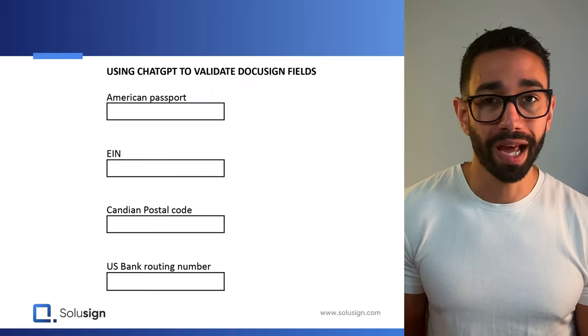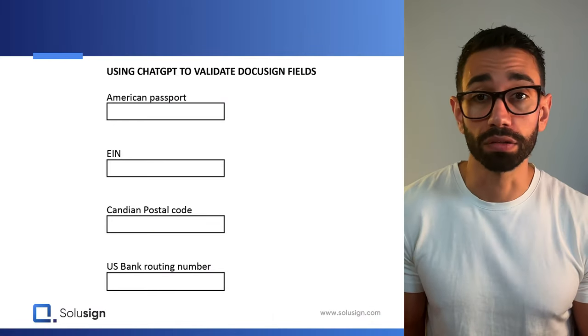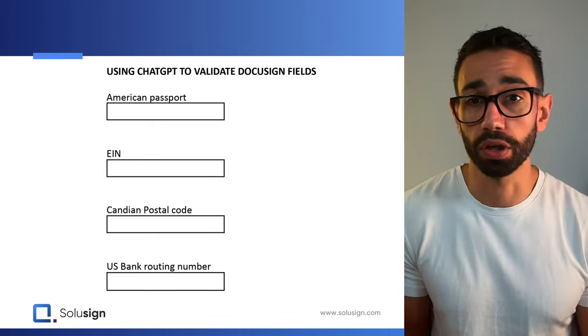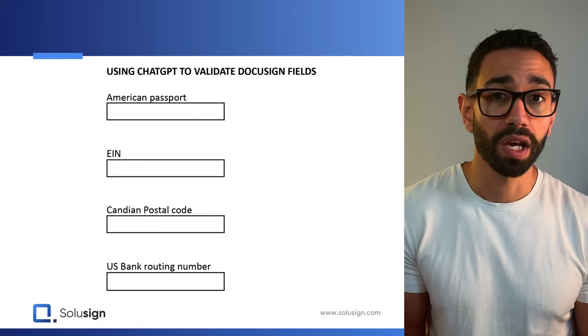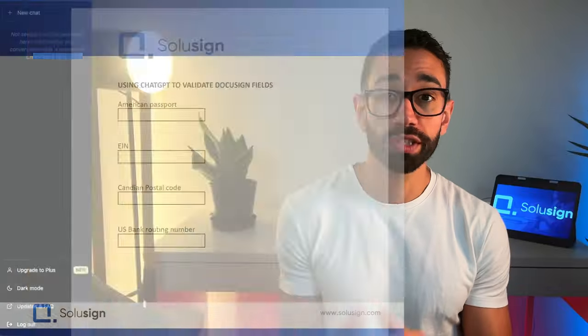And so what happens when you want to validate a routing number or a foreign country's passport or postal code and EIN or even numbering? Well, technically it was always possible, but you had to use something called a custom validation pattern, which is basically a small line of code, but you still need to know how to code.